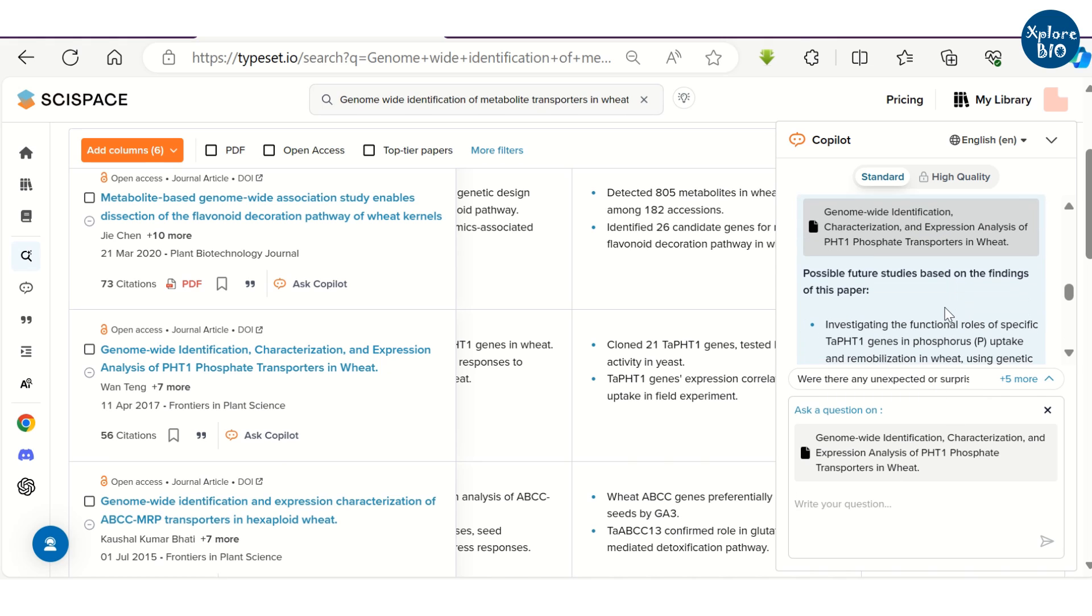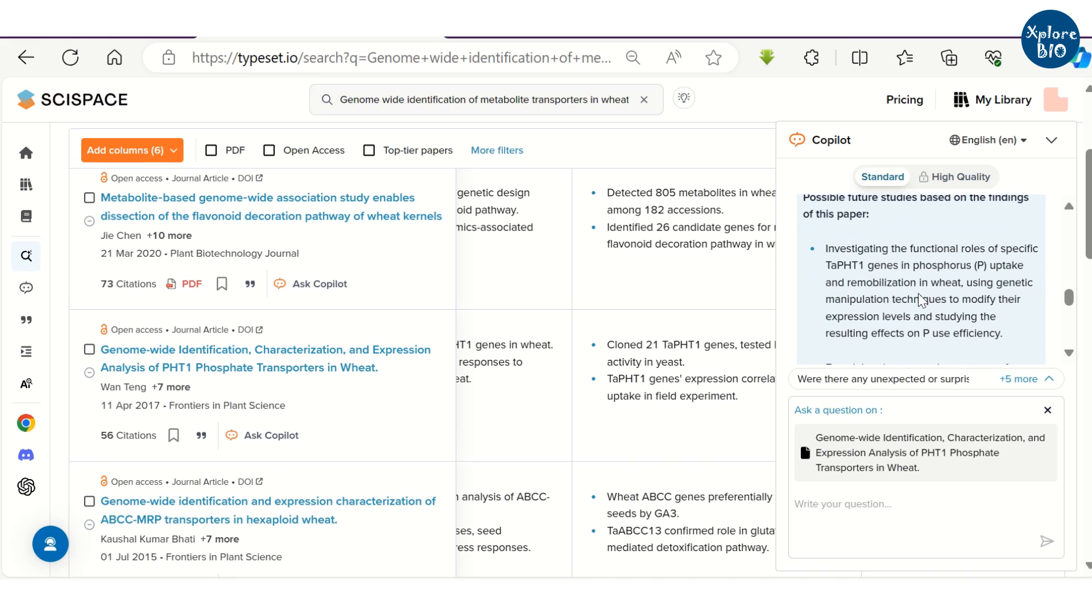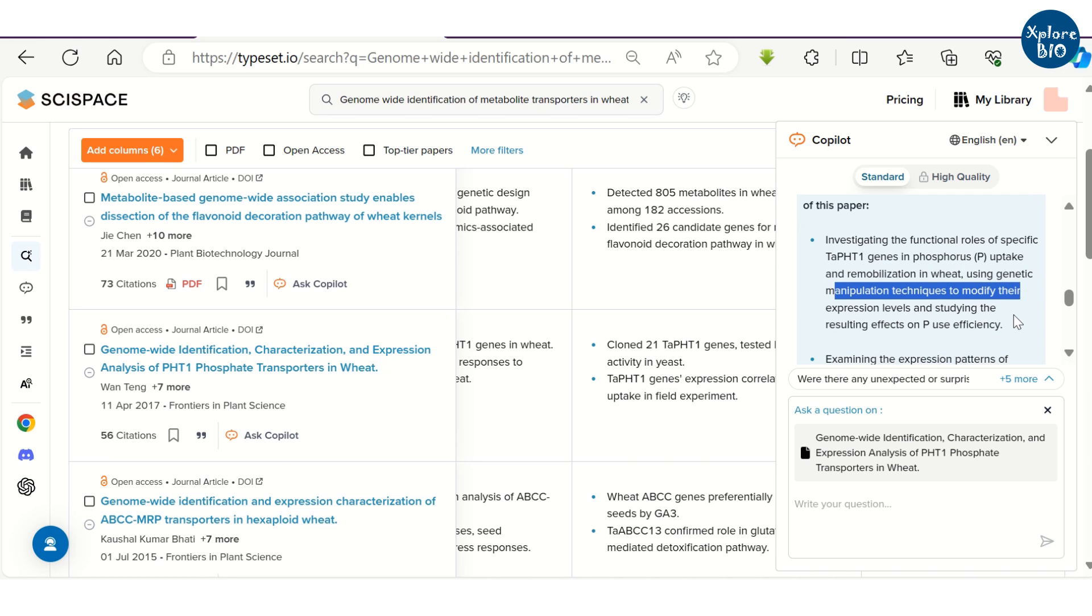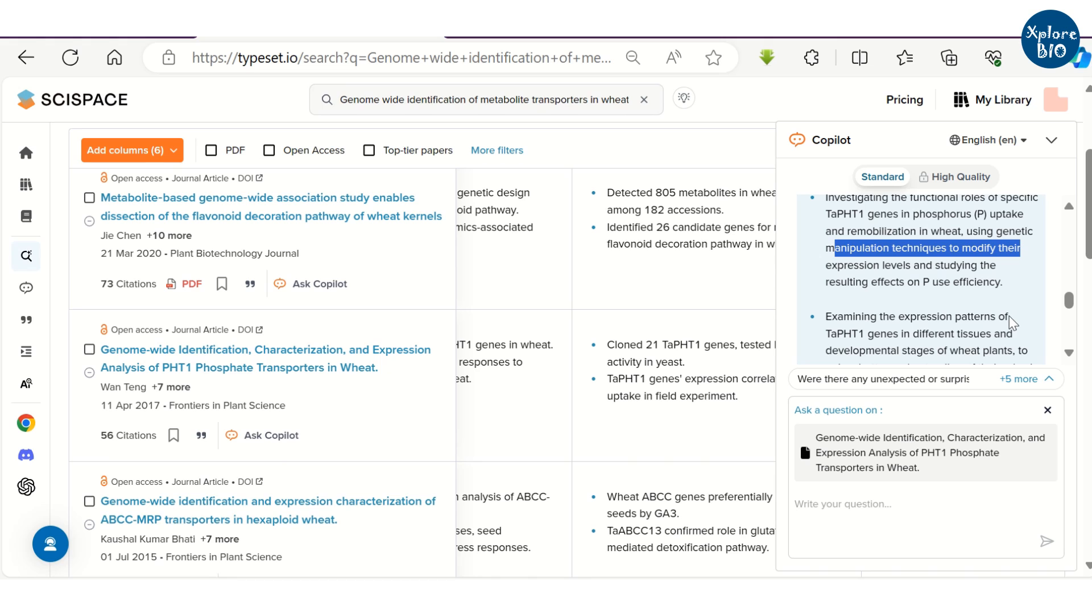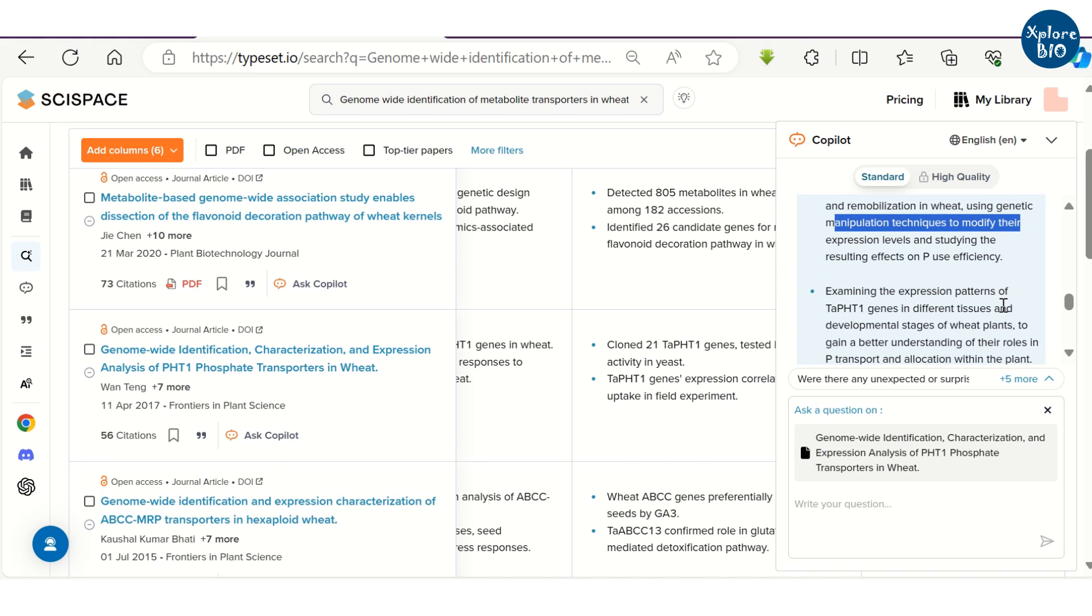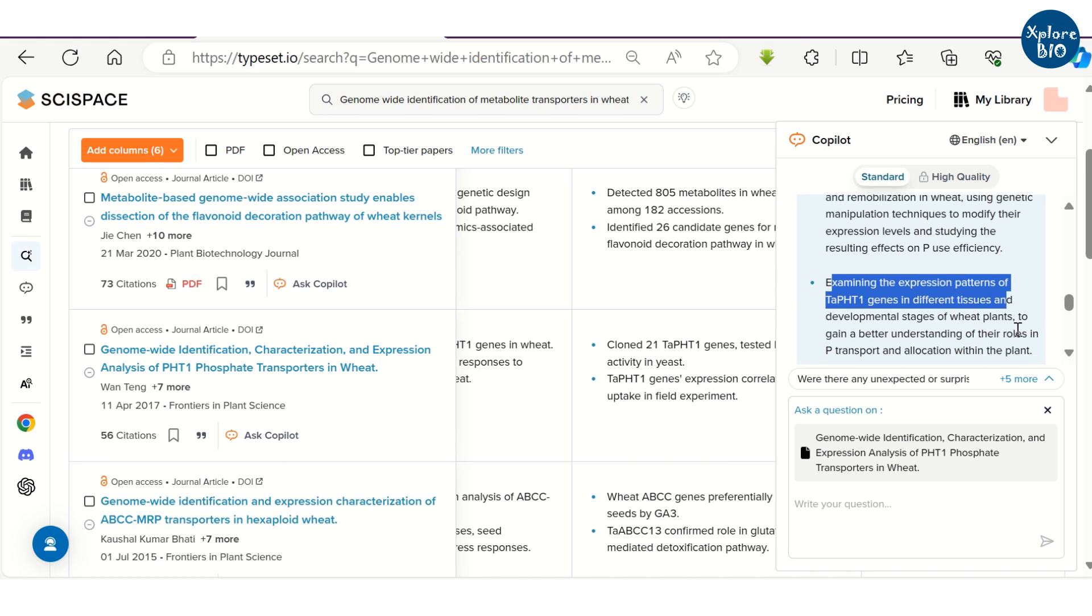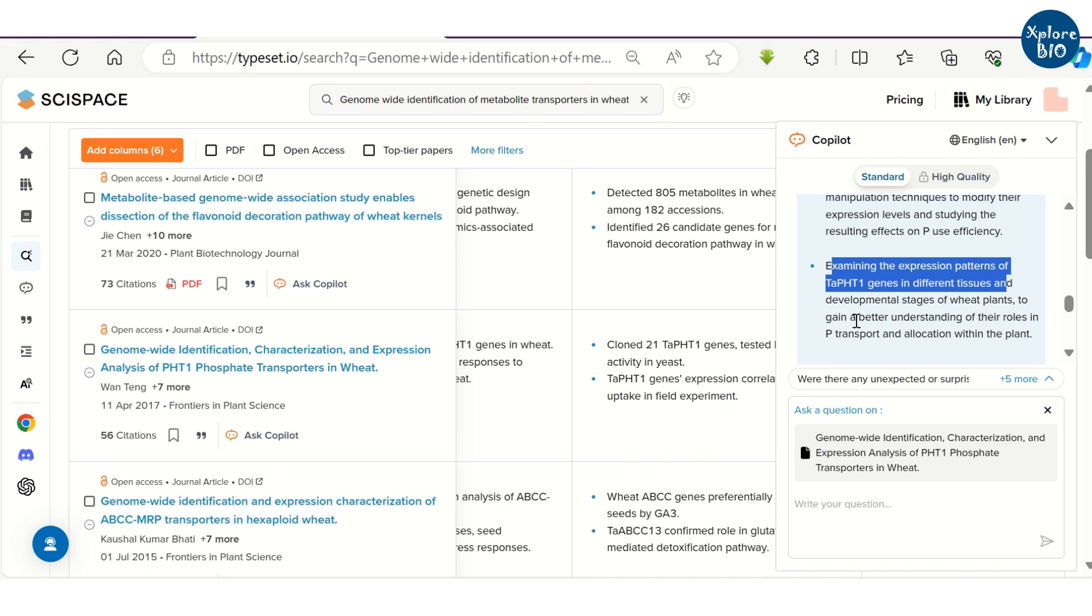You can also look for possible future work that can be performed based on this paper. In this case, it suggests manipulating PHD1 gene to see its effect on phosphate use efficiency and remobilization. Expression of gene in different tissues can be examined and field studies can also be performed.